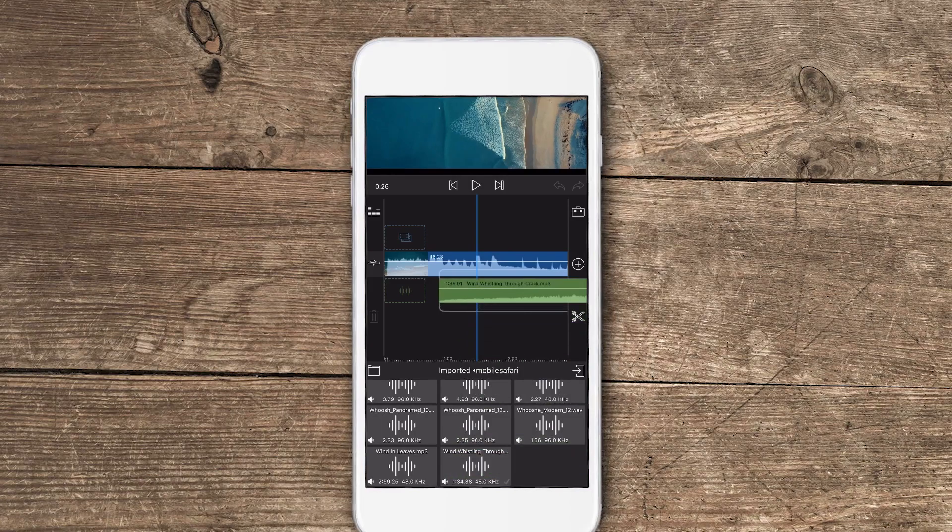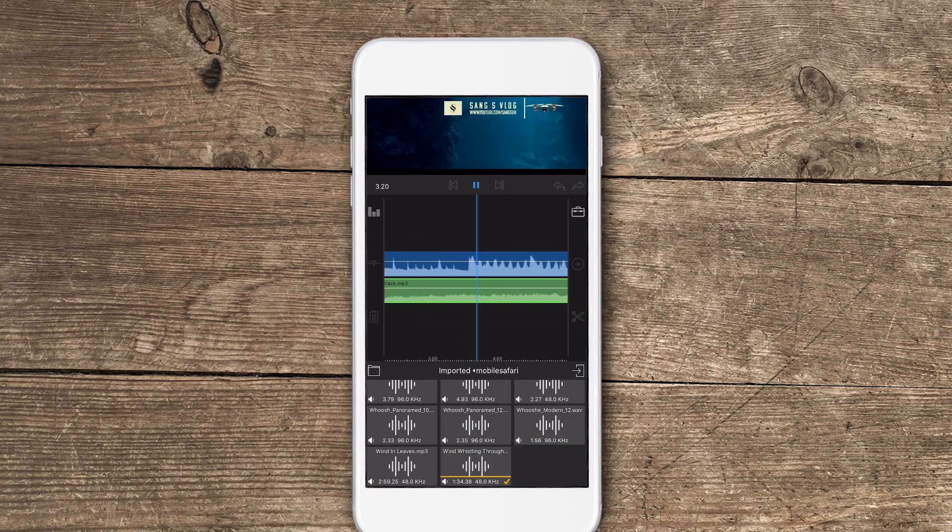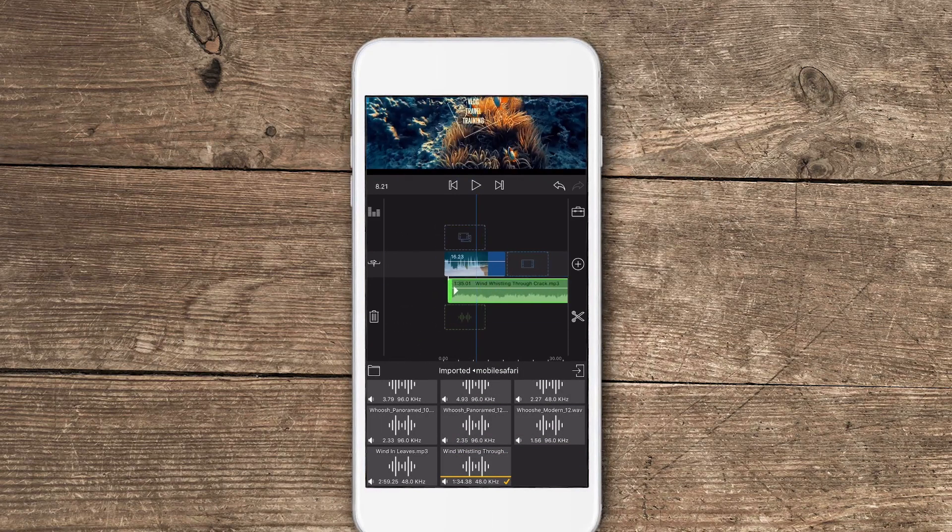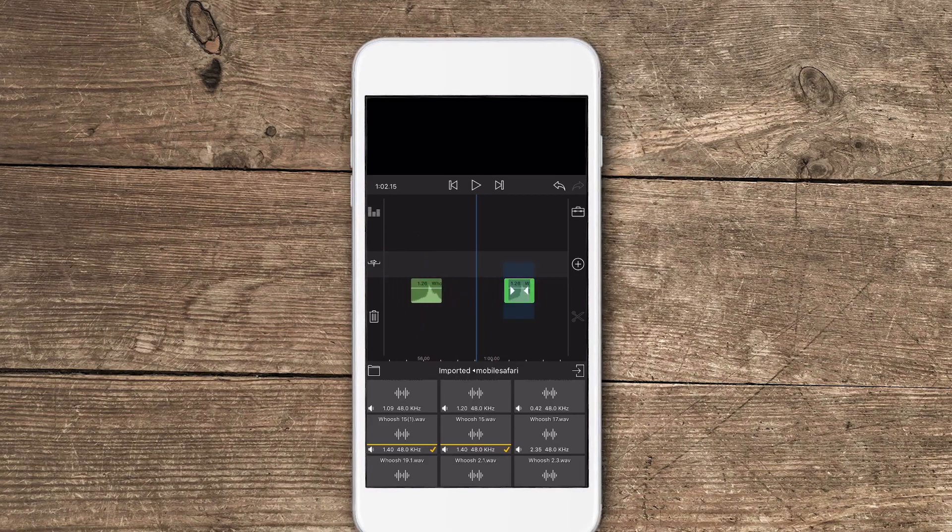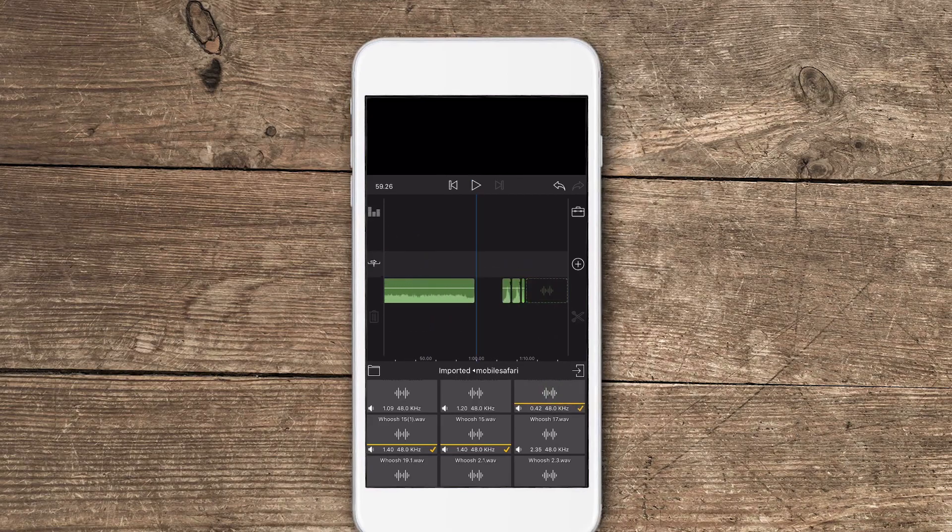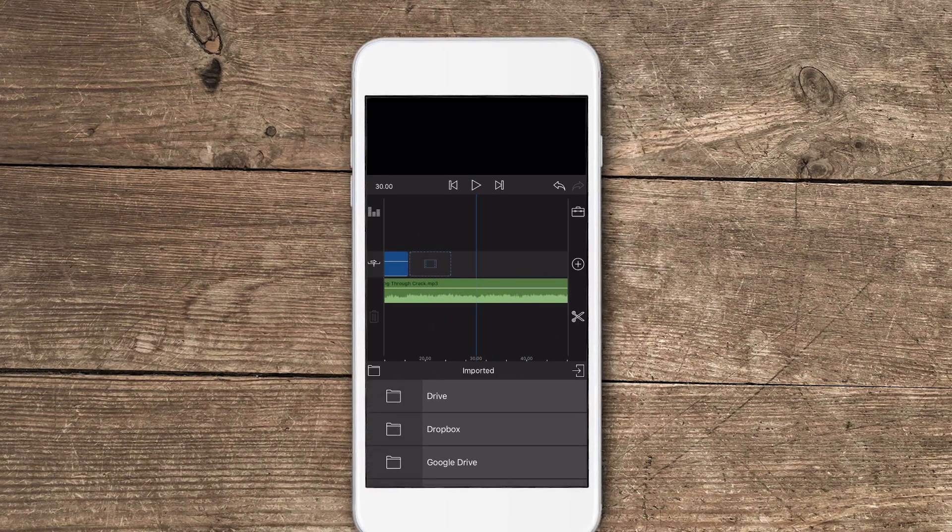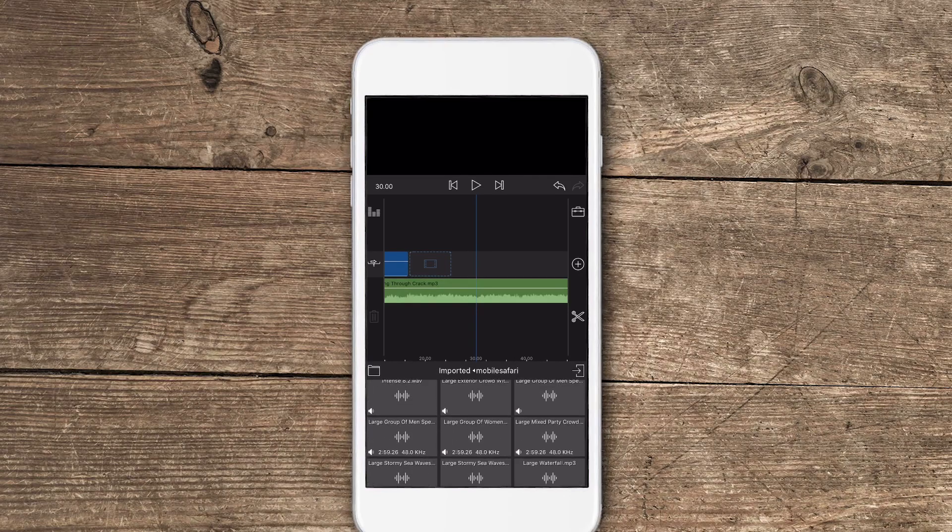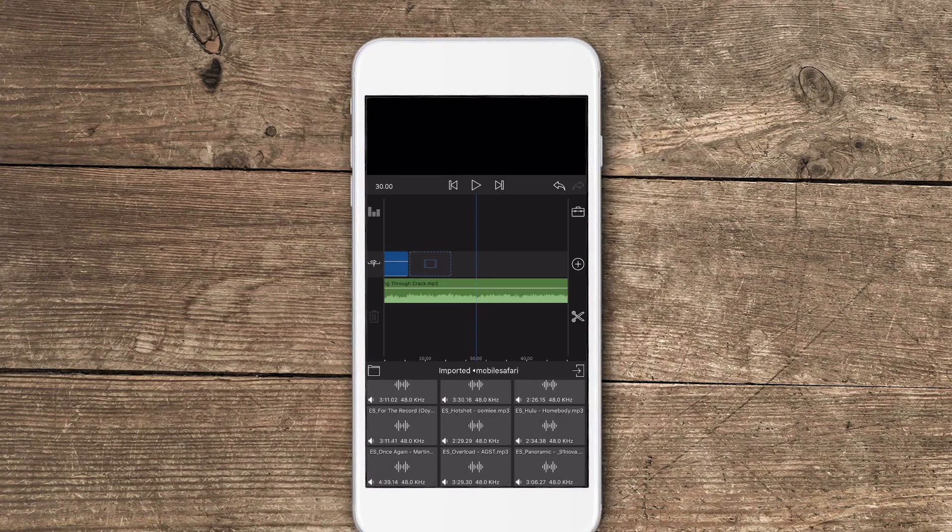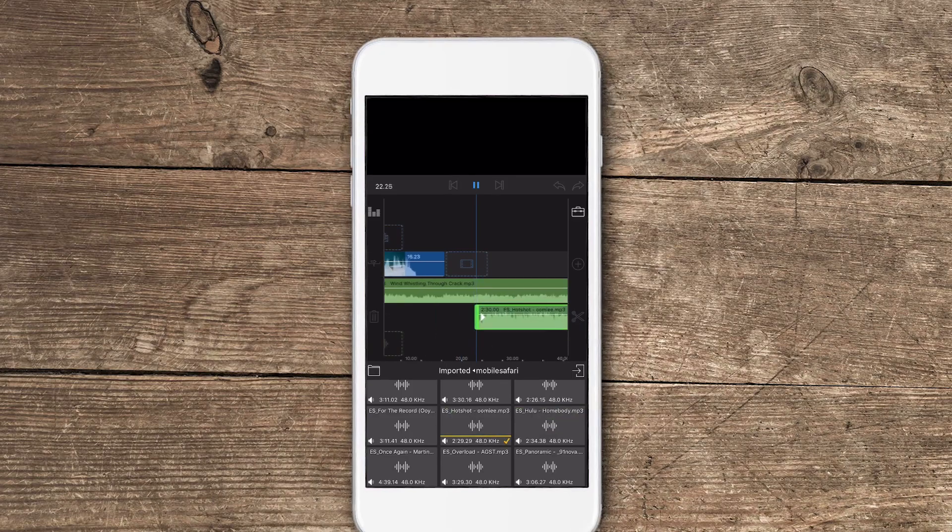But you can still follow the procedure because adding it to the files folder may be the reason for LumaFusion creating a mobile Safari folder. So here you can apply and test out every single sound effect or music. All the music is named with ES in front of it, in that way you know that ES is a music file and not a sound effect.